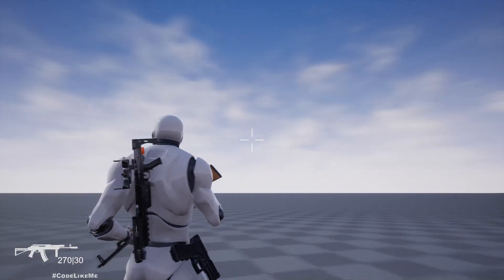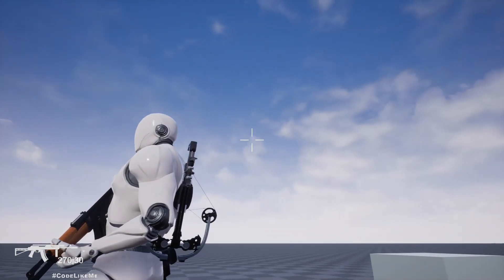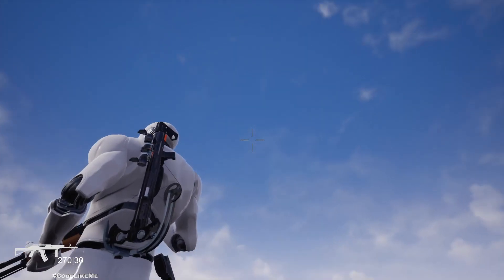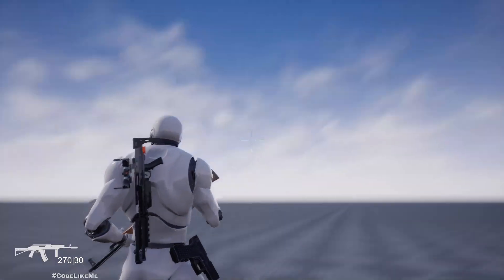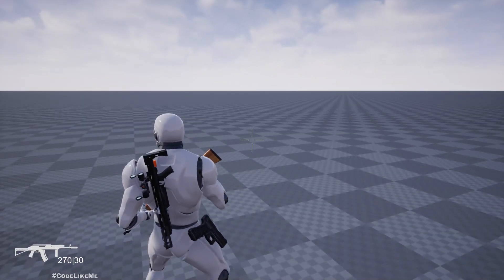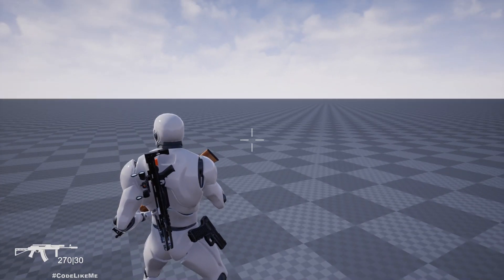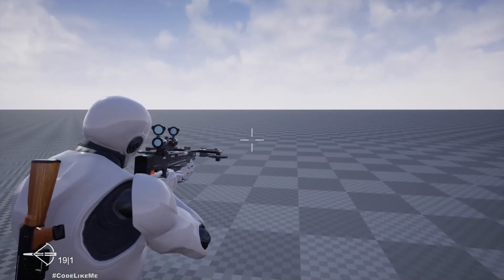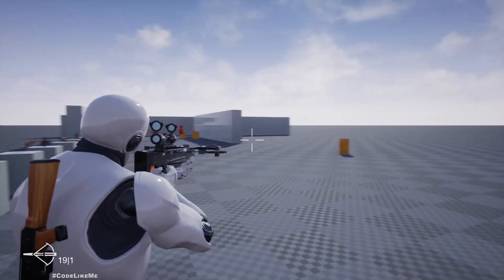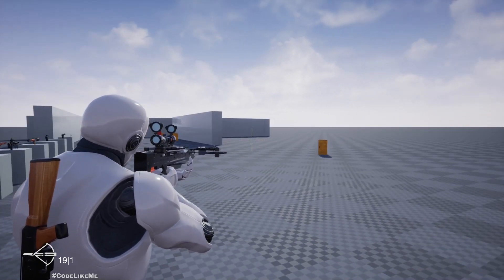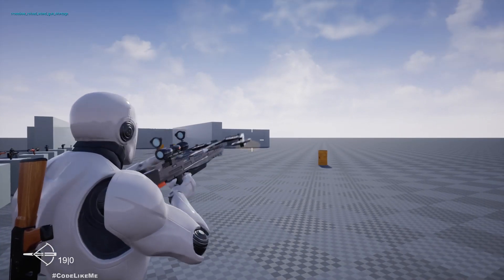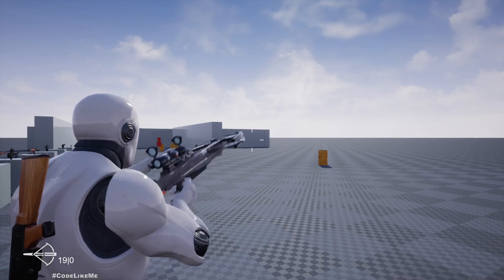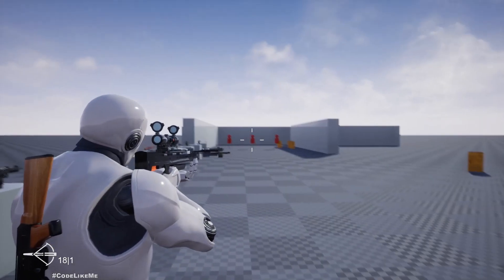Hello everyone, today we are going to add the crossbow into our system. You can see the crossbow attached to the back. When I press 3, the character will equip the crossbow and I can shoot it just like any other weapon.